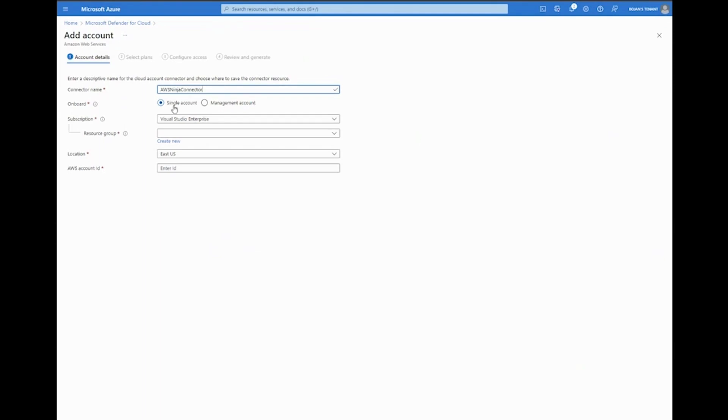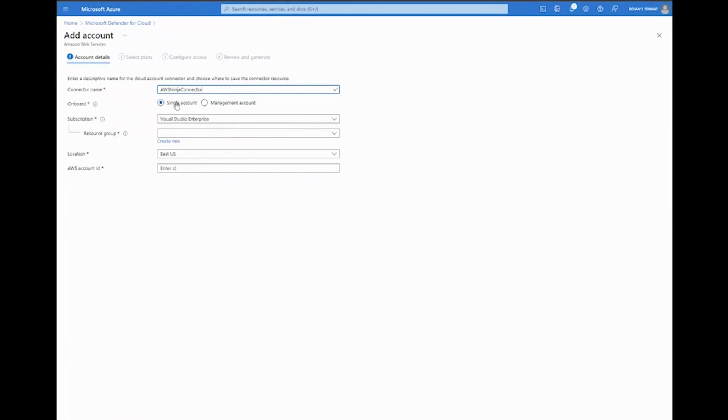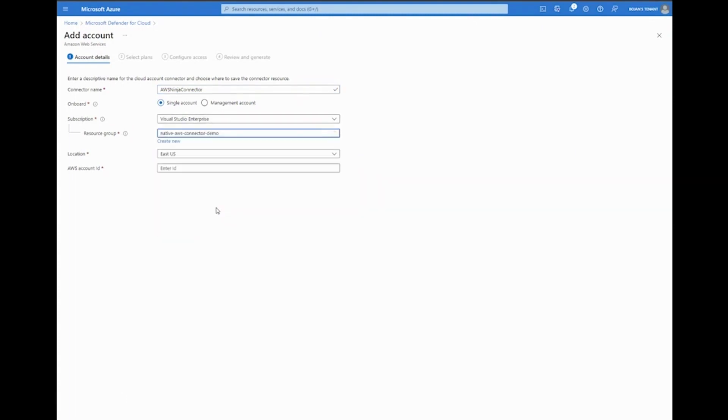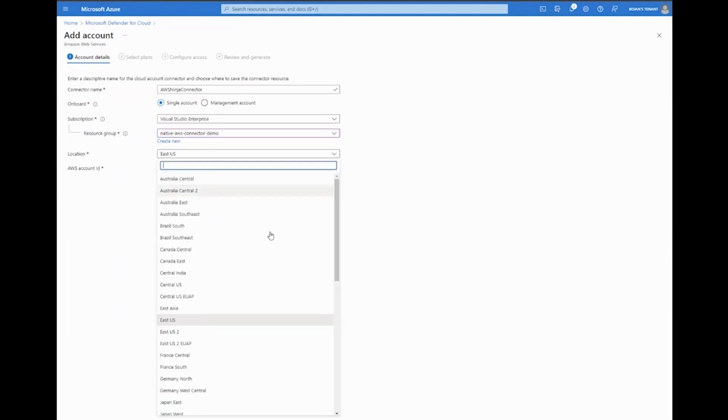Then we select whether we'd like to onboard a single account or a management account. For those already working with AWS, it shouldn't be a surprise—if you select management account, the accounts below it in the hierarchy will be reflected here. However, for the purposes of our demo today, I'm just going to go ahead with a single account. Then we need to select the subscription as well as the resource group in which this connector resource will reside in Azure.